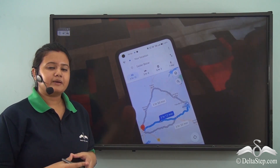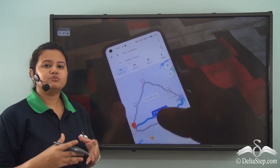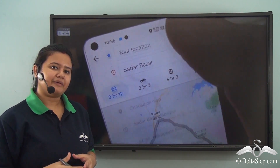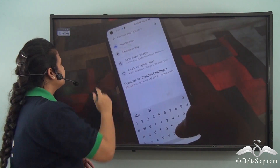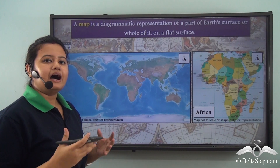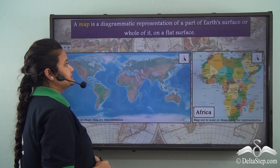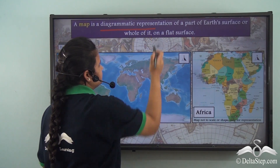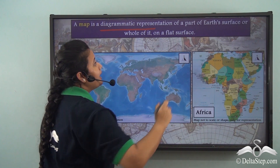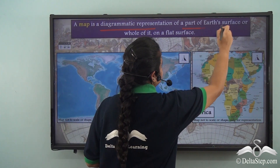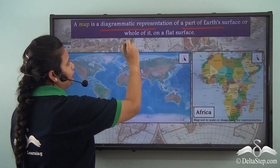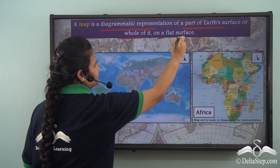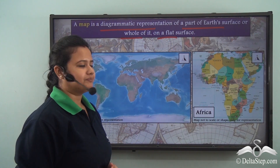Now Google Maps are a digital version of maps. Can you tell me what are maps? Well, a map is a drawing or a diagrammatic representation of a part of the earth's surface or whole of it on a flat surface, say a paper.